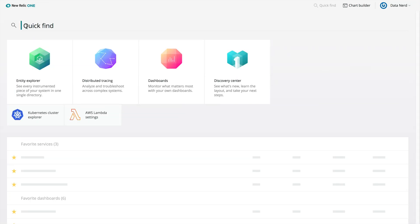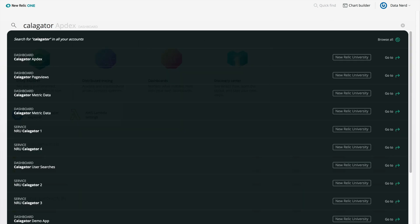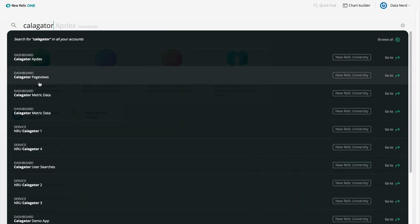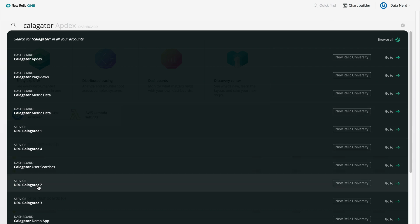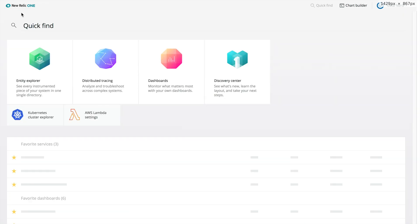Notice the search bar at the top of the page. This is an especially exciting feature. You can search across your entire digital system, from applications to infrastructure to mobile. And you can search across your entire enterprise, even the parts owned by different teams or departments.